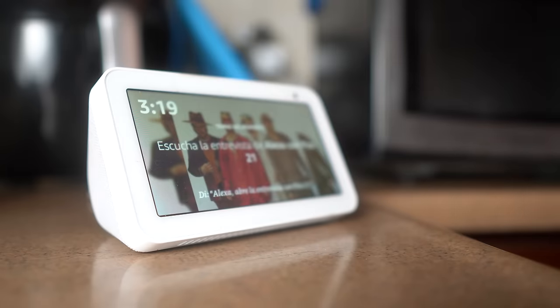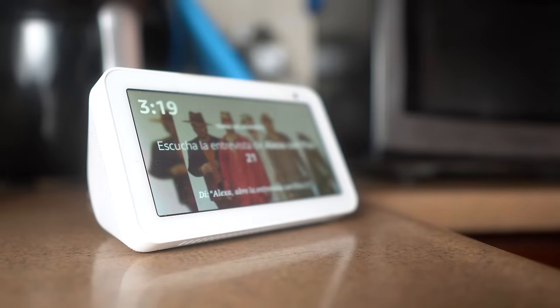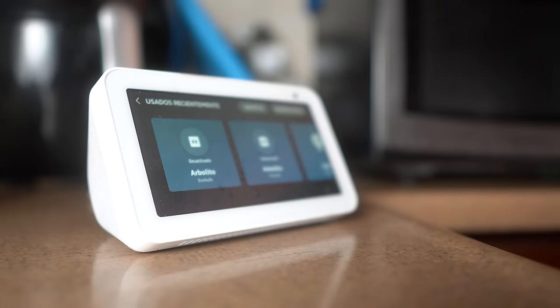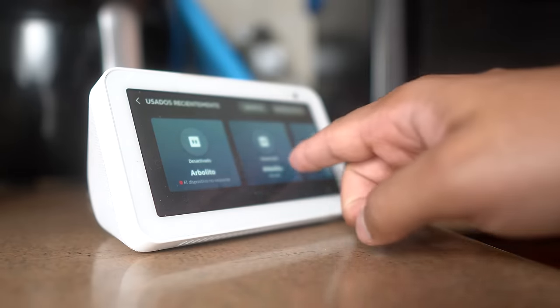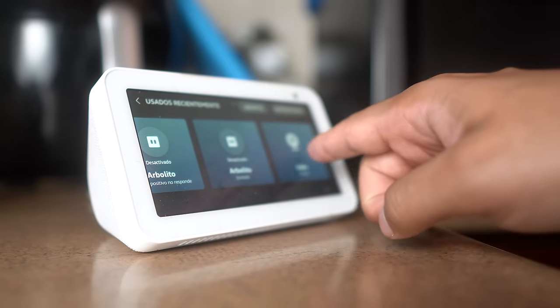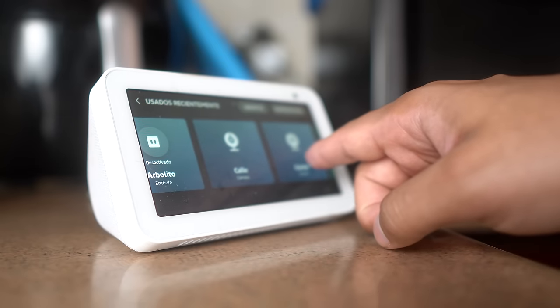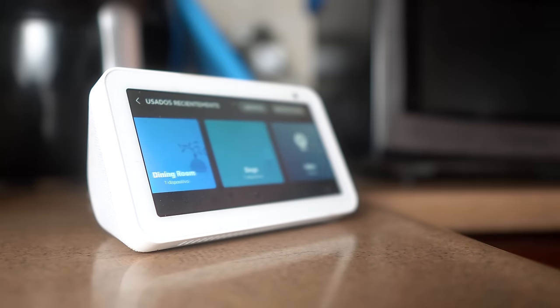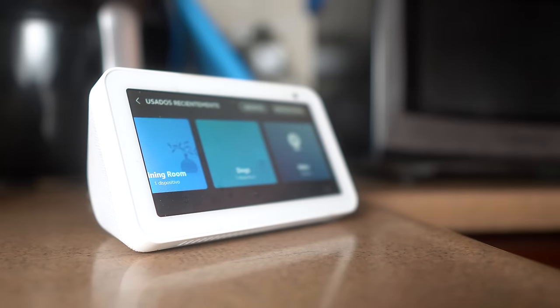You can use commands like Alexa tell Xbox to turn on, Alexa turn off my Xbox, Alexa turn down the Xbox volume, or Alexa launch Rainbow Six Siege. A super practical tip that can be very useful day-to-day, or at least to surprise your friends.